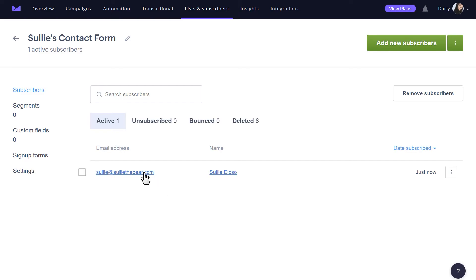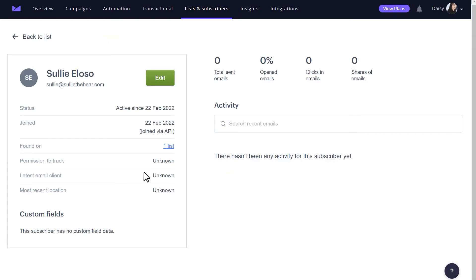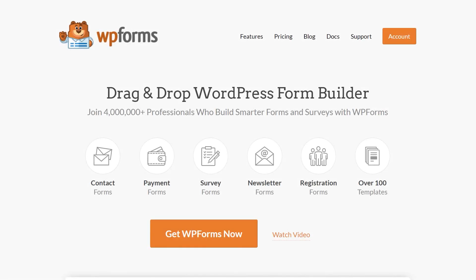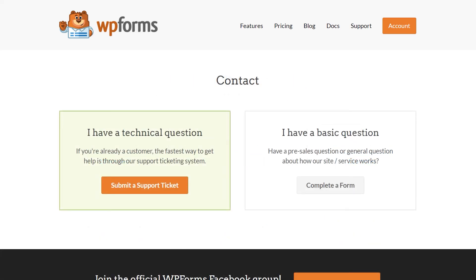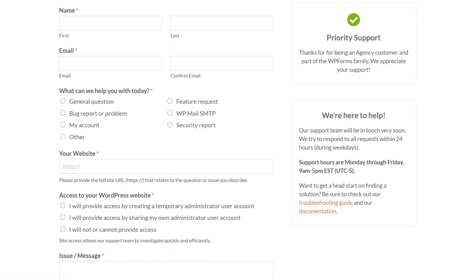And that's all there is to it! You now know how to use the Campaign Monitor add-on by WPForms. If you have any questions or concerns, please be sure to visit WPForms.com and check out our documentation page, which has step-by-step written instructions for all of our features and add-ons. If you need any extra technical help, please go to our contact page and reach out to our support team.